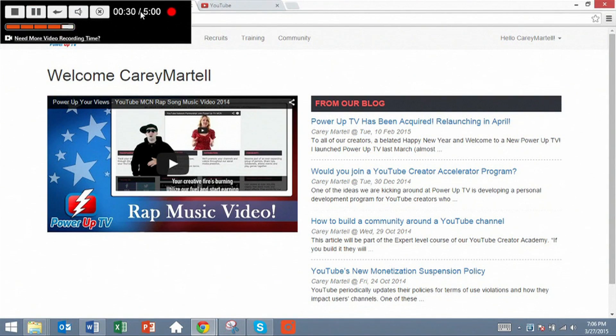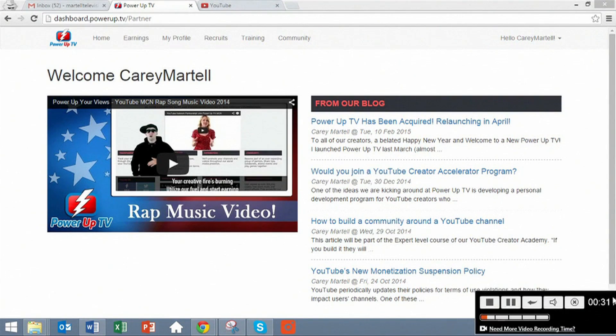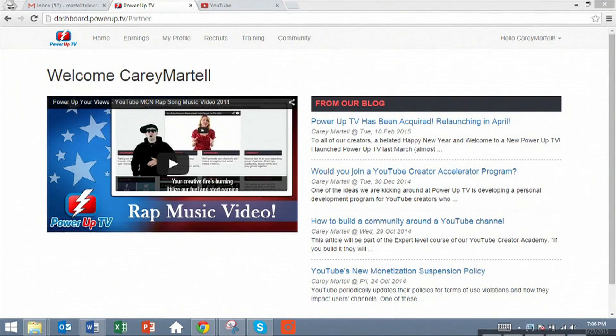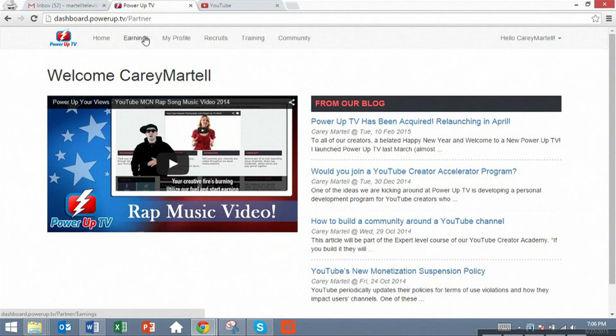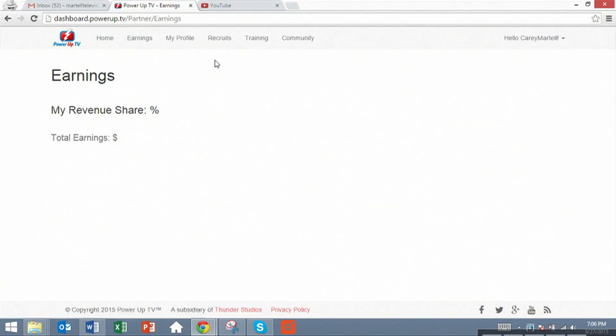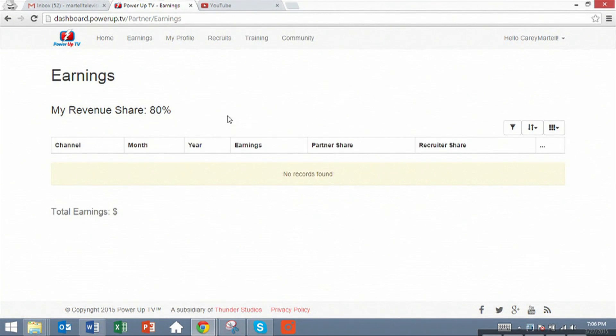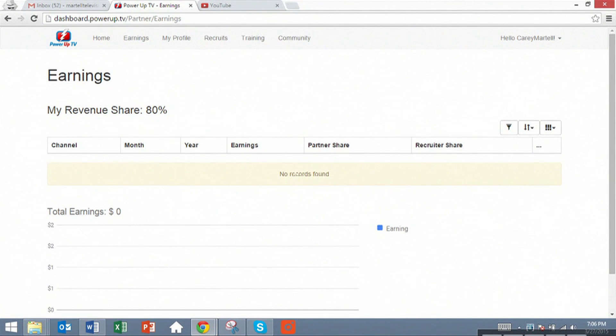More importantly, let's move this over here. More importantly, we will see your earnings statements. This will update once a month. Currently, if you're a brand new partner, it will show nothing.